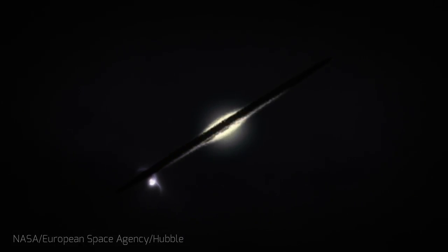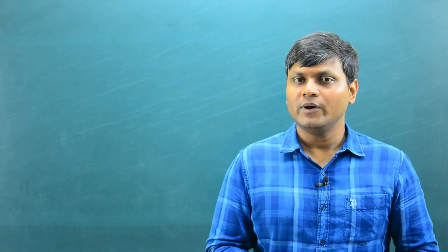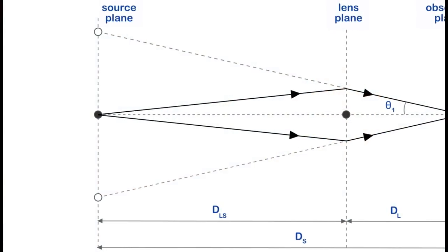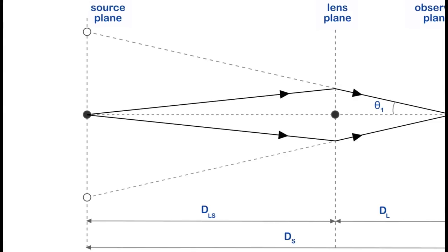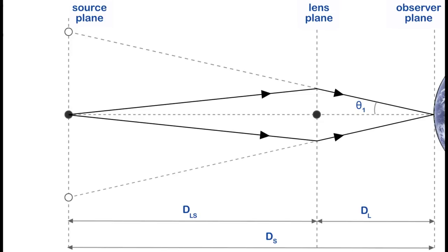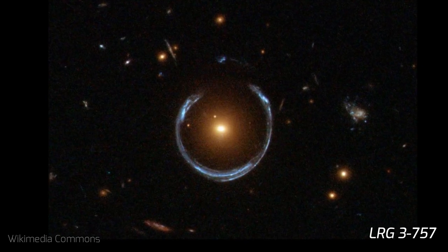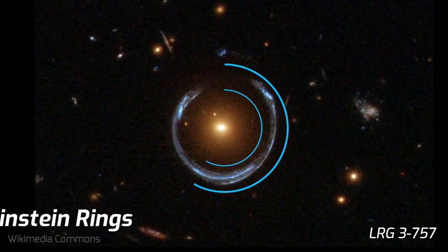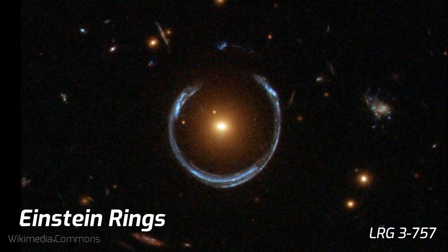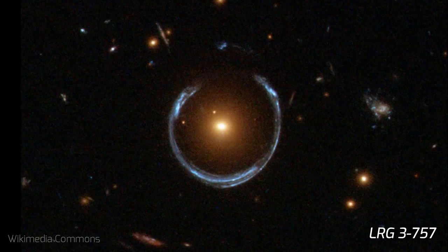Depending on the nature of the galactic clusters and whether they lie on the line of sight of the distant object, we see different kinds of images. If the gravitational lens is symmetric and lying on the line of sight connecting the observer to the source, the distortion happens uniformly, leading to images that look like a circle. This is known as the Einstein ring.